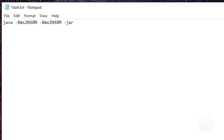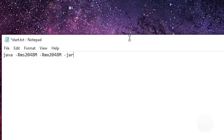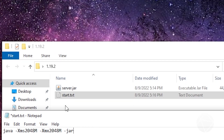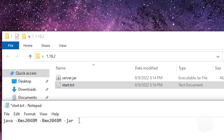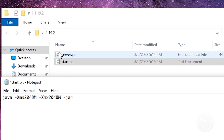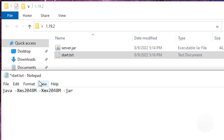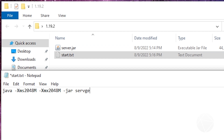Put the same amount in for max memory: Xmx 2048m. Then add -jar because we're opening a jar file. This next part trips a lot of people up — the next word in the command needs to be the file name. We're telling Java to open a jar file with this amount of memory, and the jar file is called server.jar, so just type in server.jar.